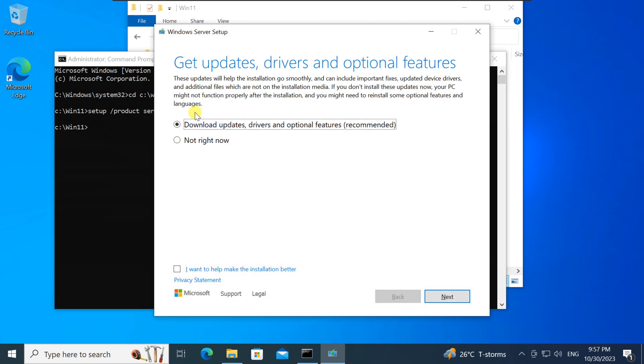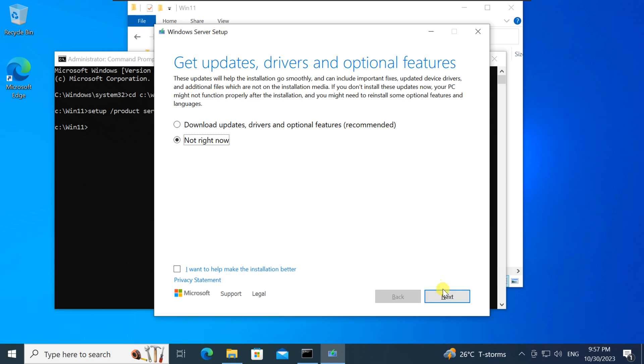During this process, you may notice the name 'Windows Server' displayed. Please don't be alarmed - it is indeed Windows 11 and the system is simply presenting it as server. Follow the on-screen instructions just like you would with a regular upgrade.